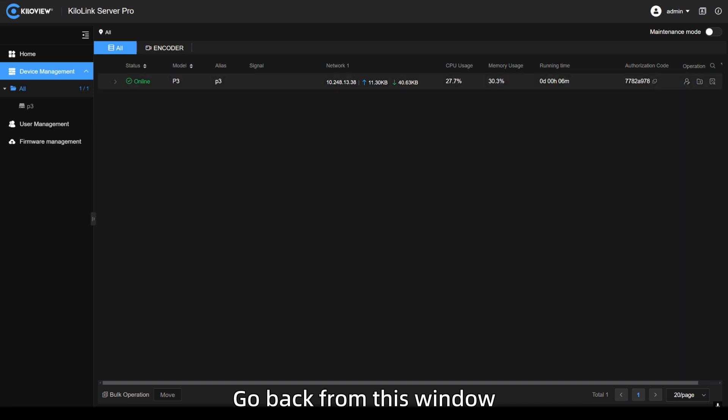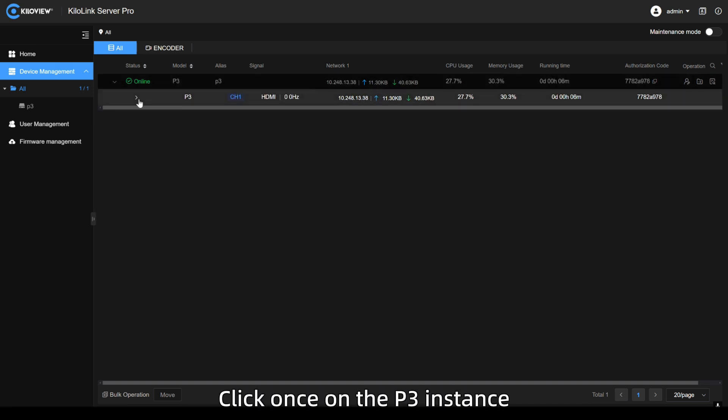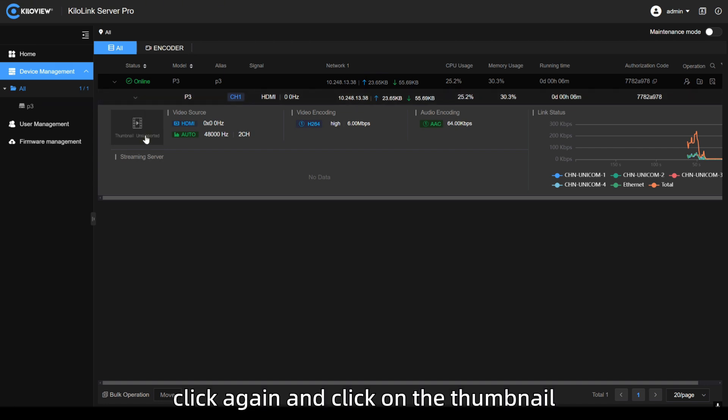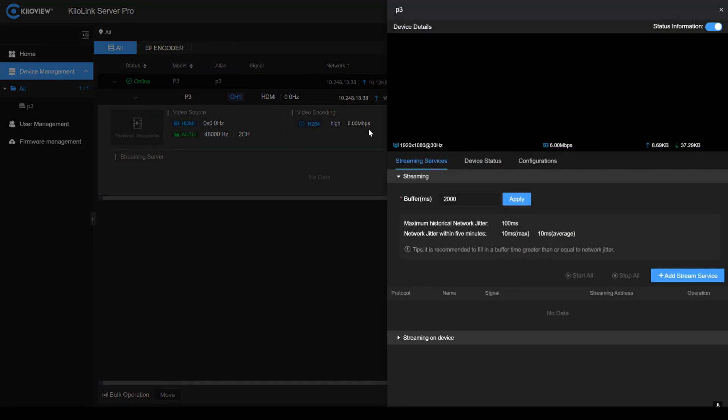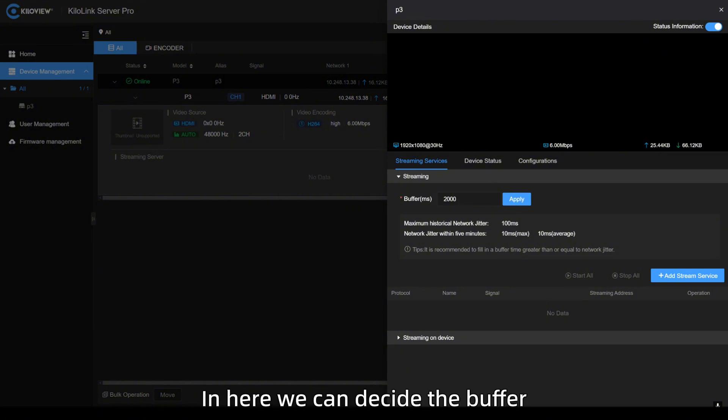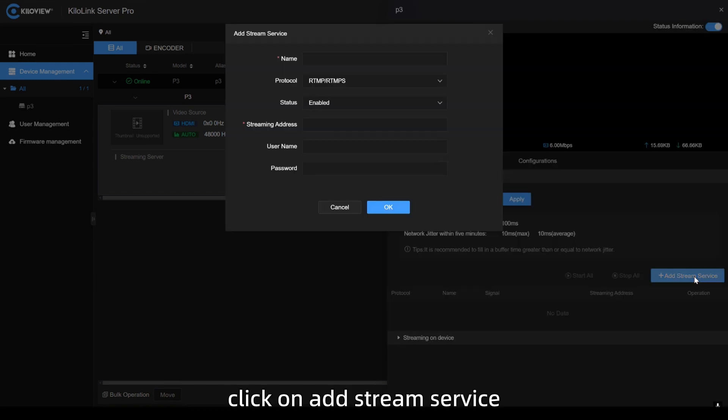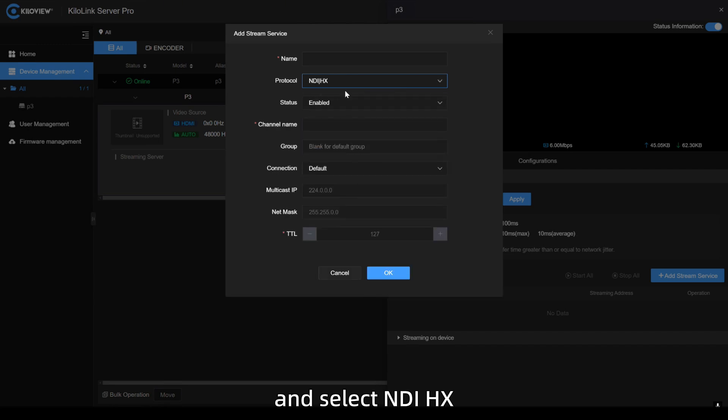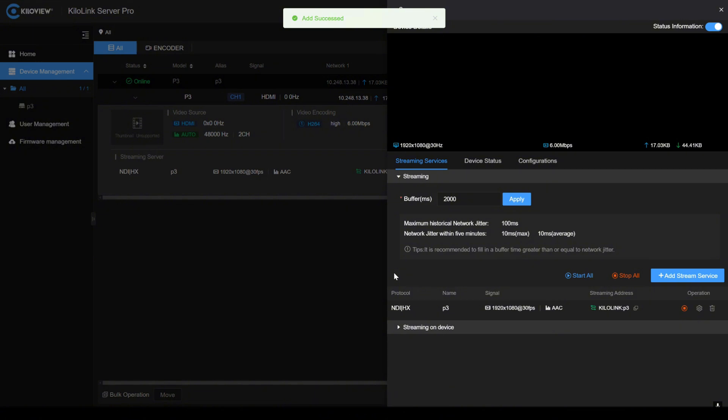Let's now add an NDIHX feed into the streaming tab. Go back from this window, click once on the P3 instance, click again and click on the thumbnail. In here, we can decide the buffer and we can add our stream service. Click on add stream service and select NDIHX. Give it a name and press on OK.